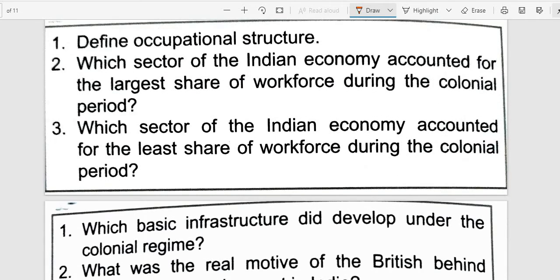Next question: Define occupational structure. Occupational structure means the distribution of working persons across different industries and sectors — the agriculture sector, the manufacturing sector, and the service sector.